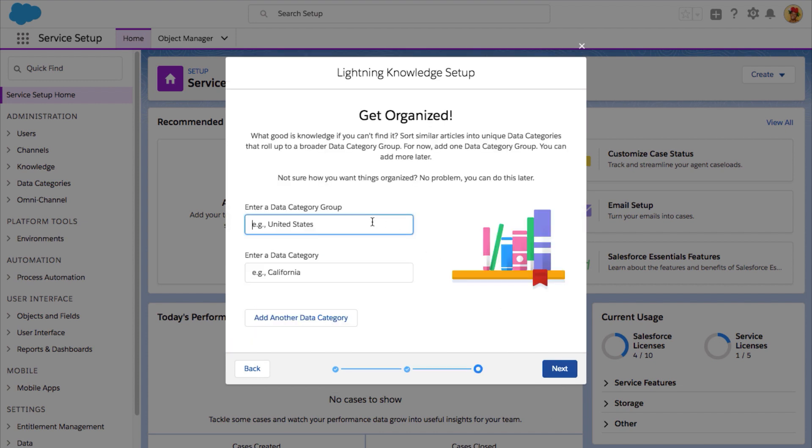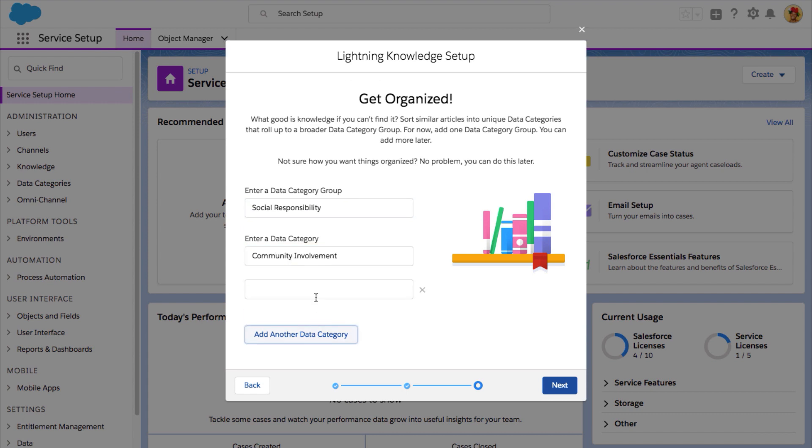Create categories for the different types of content that your knowledge articles will talk about. You will also be able to add and edit these even after you're done with this setup flow.